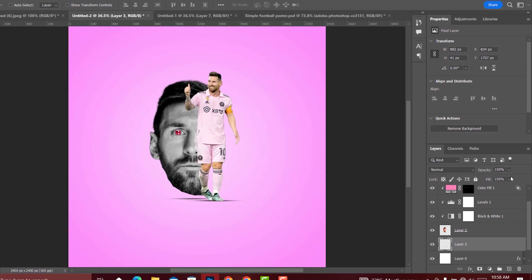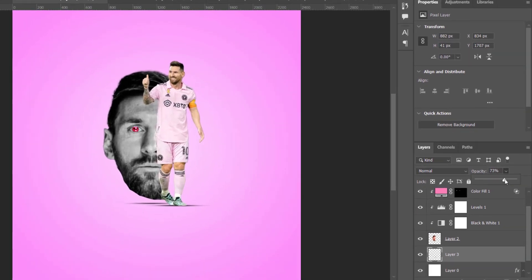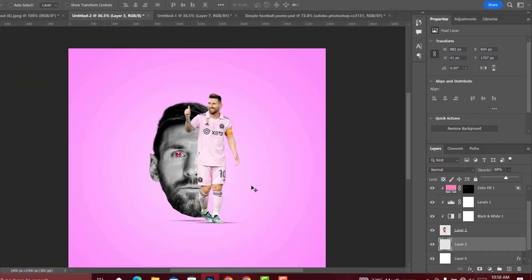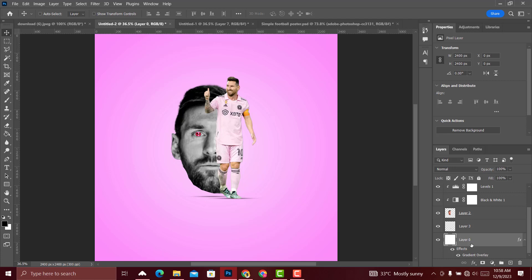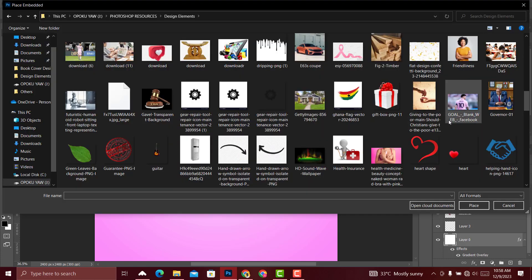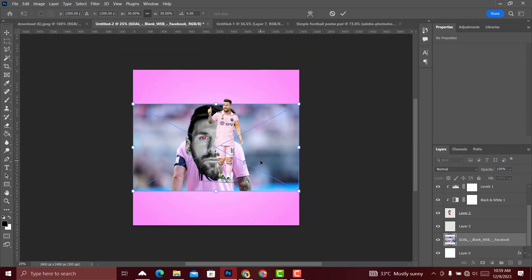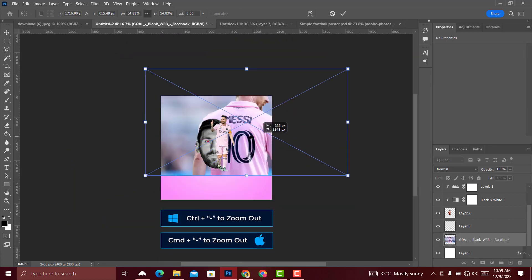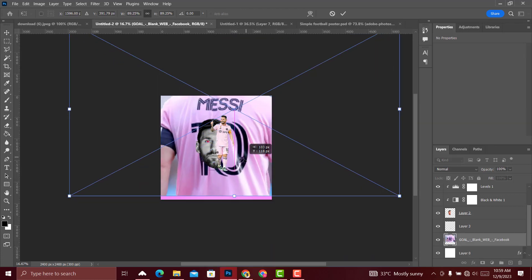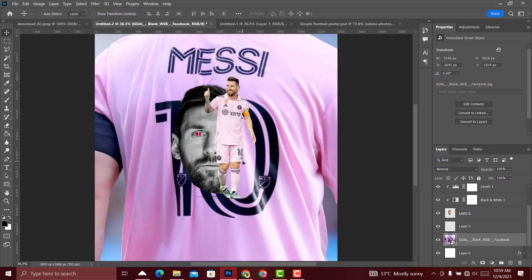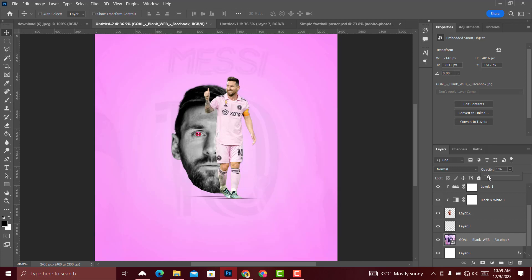Reduce the opacity from 100 to about 70. Then go to the layers — that's Layer 0, the placed embedded file — and reduce its opacity from 100 to about 10. Ten will be good.